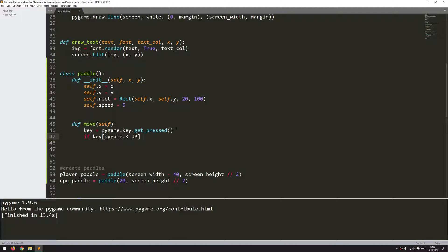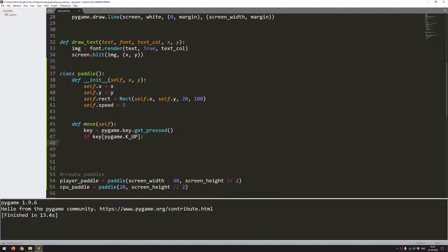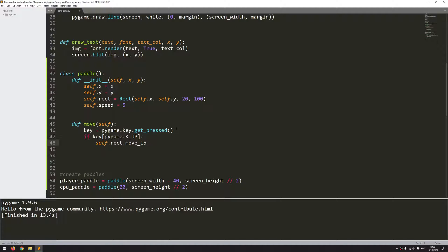then I want to move the rectangle up. So I can just call that rectangle instance, and I can use the move_IP, which means move in place function. So this function will just simply move the rectangle by the x and the y coordinates that I'm about to supply. So I don't want the rectangles moving left or right. So the x doesn't change. The y is going to be moving up.